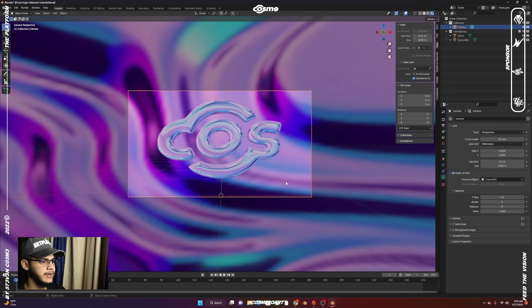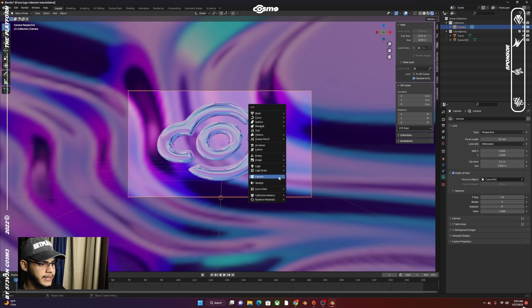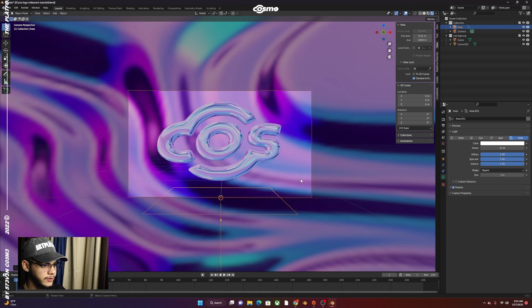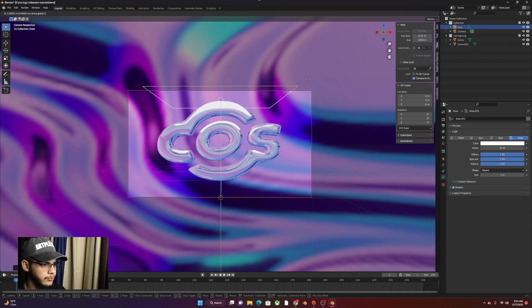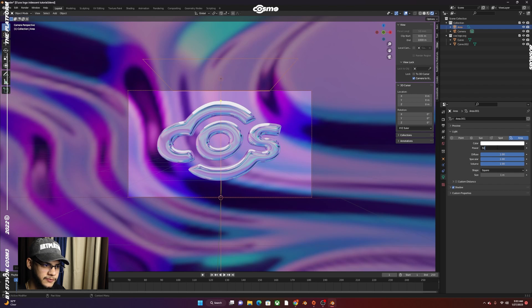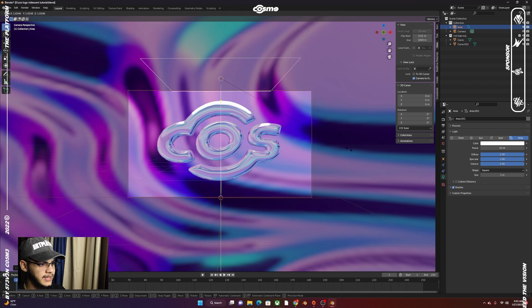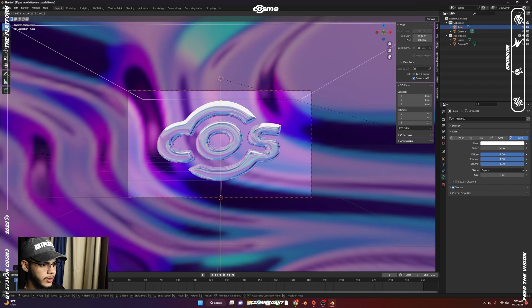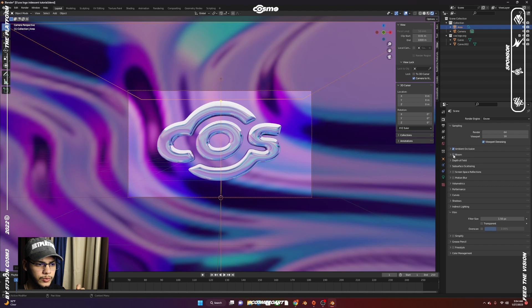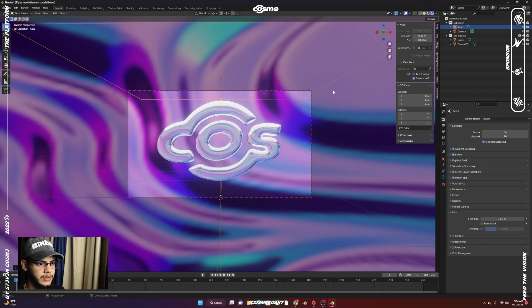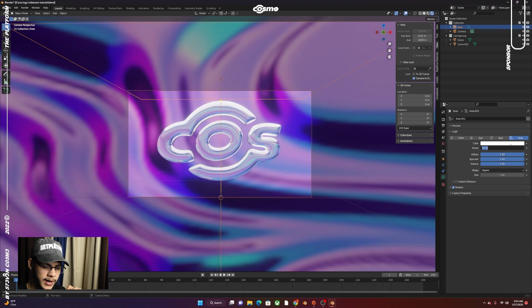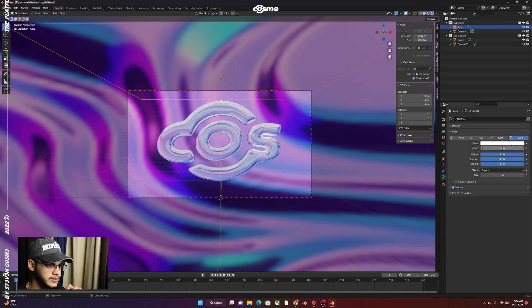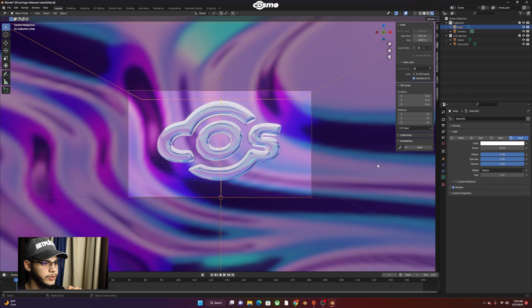You can also add an area light, grab it on the Z-axis and bring it all the way up. Bring this power up to 50 and scale it up even more. You also want to go to your render properties and enable ambient occlusion, bloom, screen space reflections, and motion blur. I actually believe that the power might be too high, so let's actually stick with maybe 20. Yeah, 20 works.